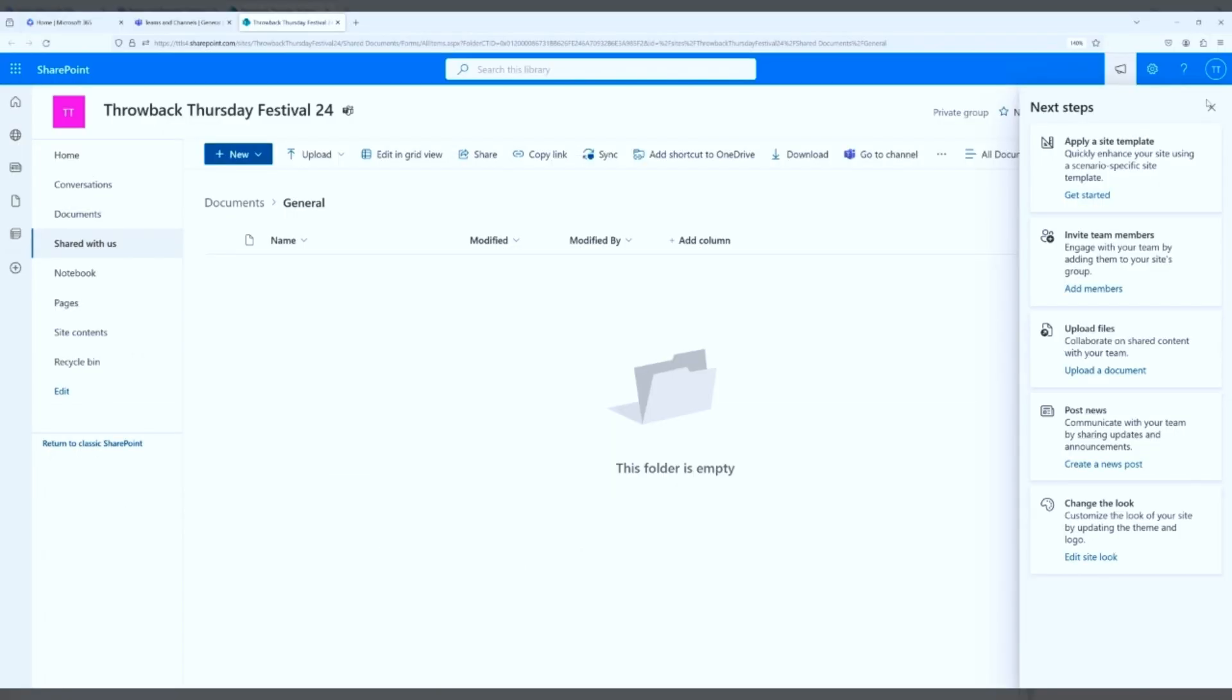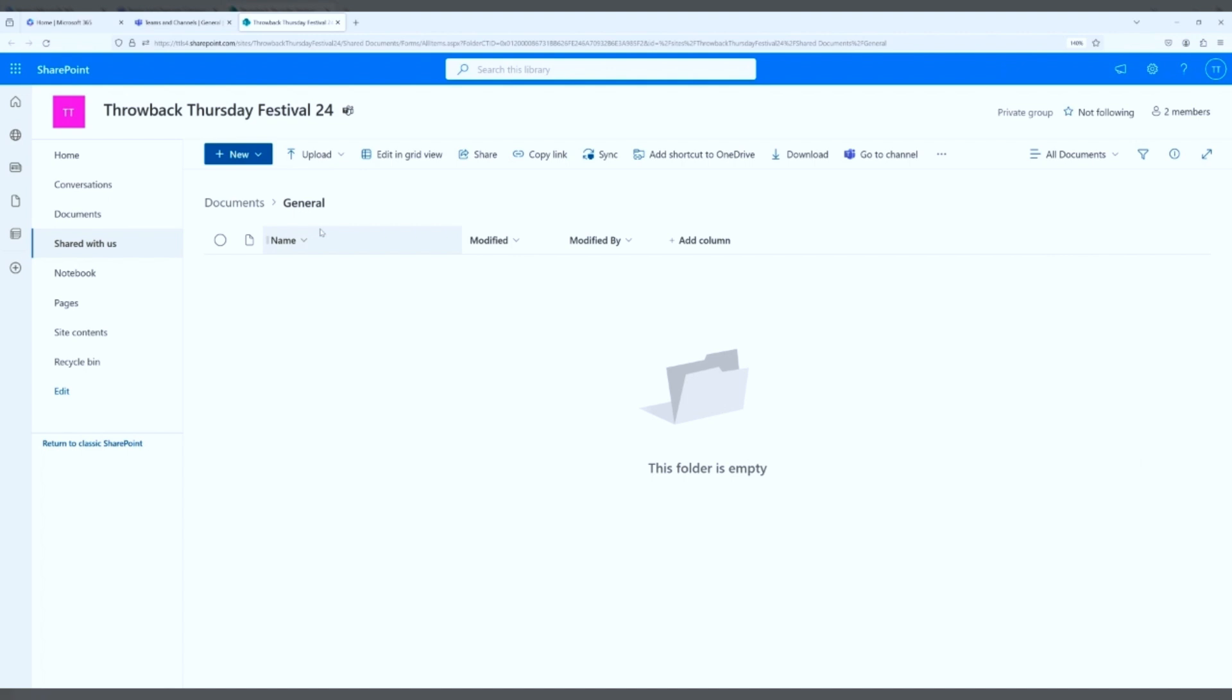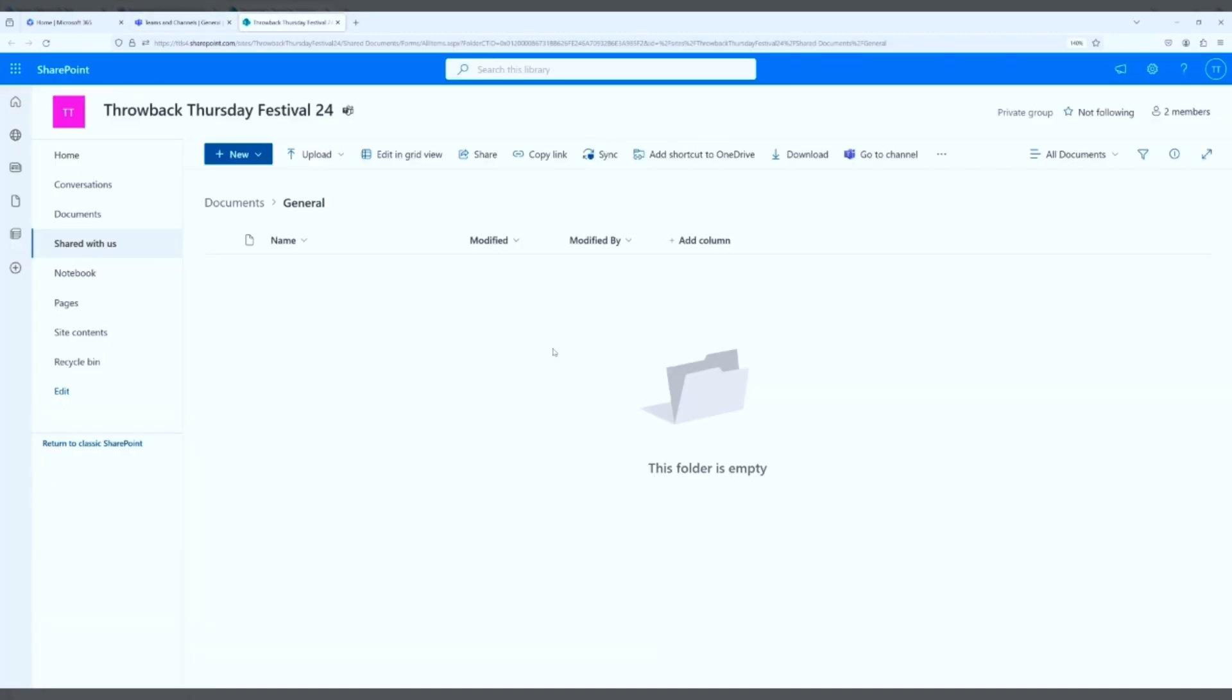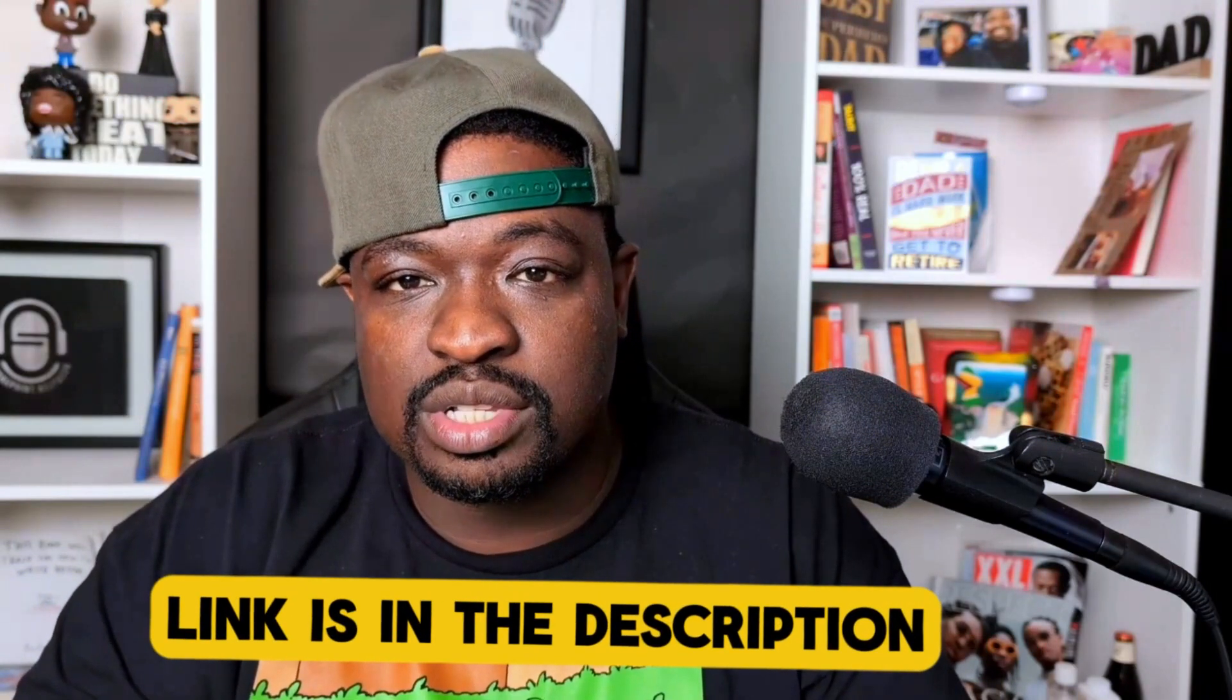You can see again, Documents General. You go back to the Team site, Documents General. It is the same library. If you upload something here, it's automatically going to show here. And the same is true. If you upload it here, it automatically shows in Teams.